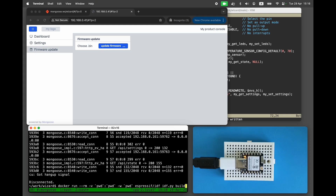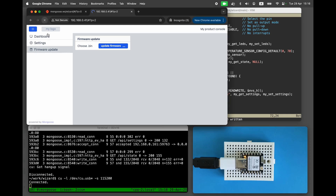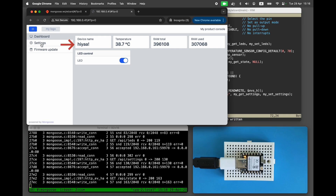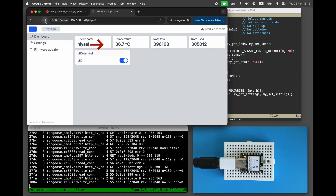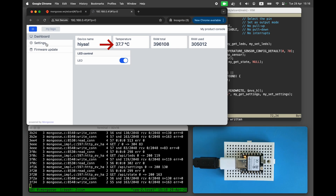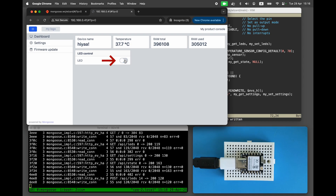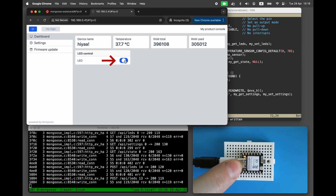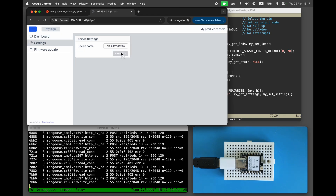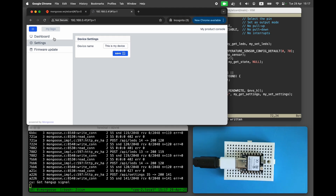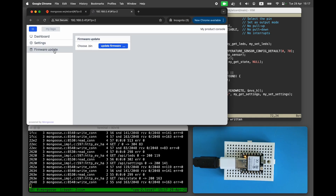Now, when you open the dashboard, you'll see real hardware values. The device name persists from previous runs. The temperature sensor reports around 38 degrees Celsius. Total RAM is about 396,600 bytes, and free RAM is around 305,000 bytes. The LED control works as expected — you can toggle the LED on and off directly from the dashboard. On the settings page you can change the device name, reboot the board, and see that the new device name is saved permanently.